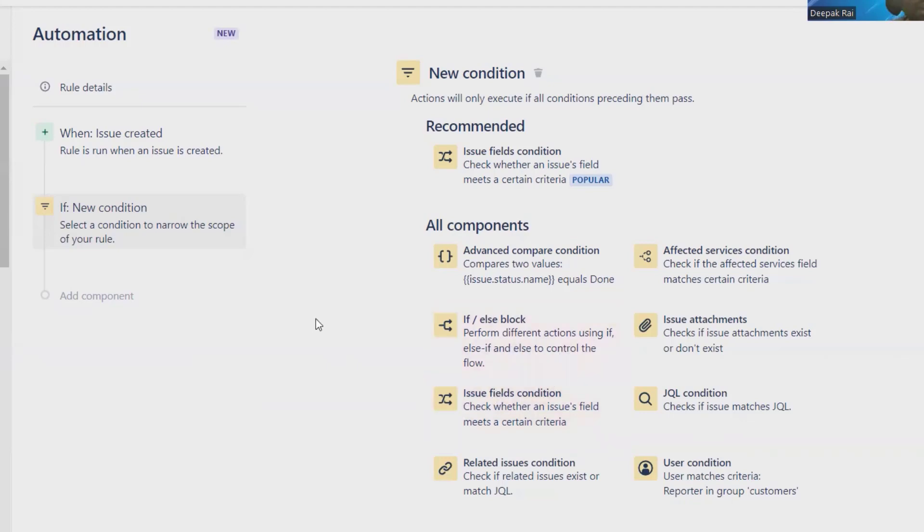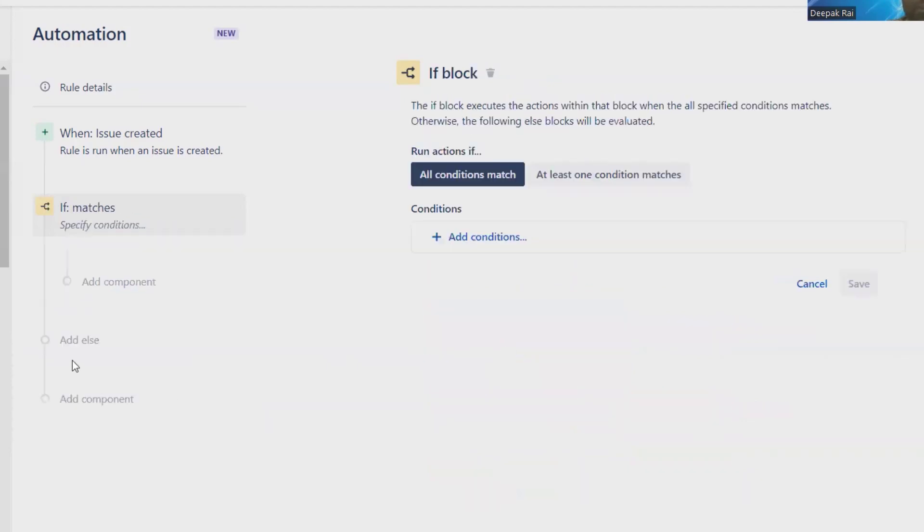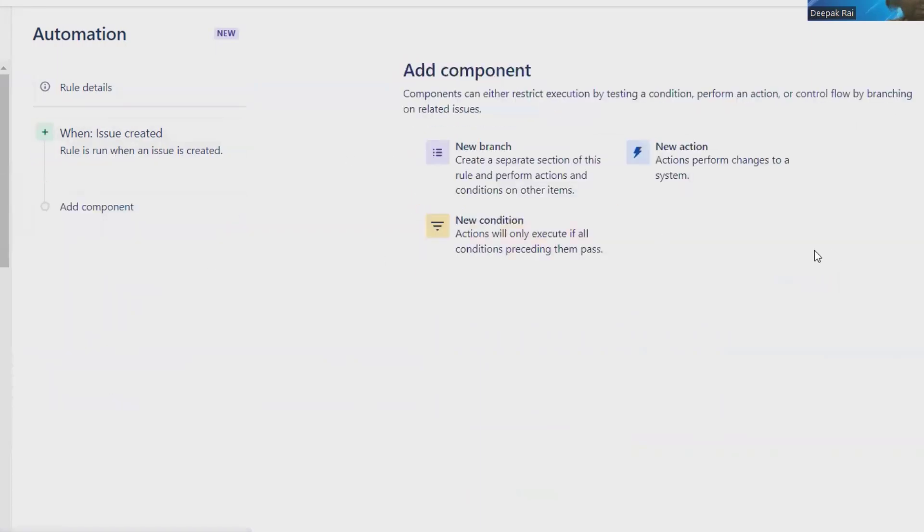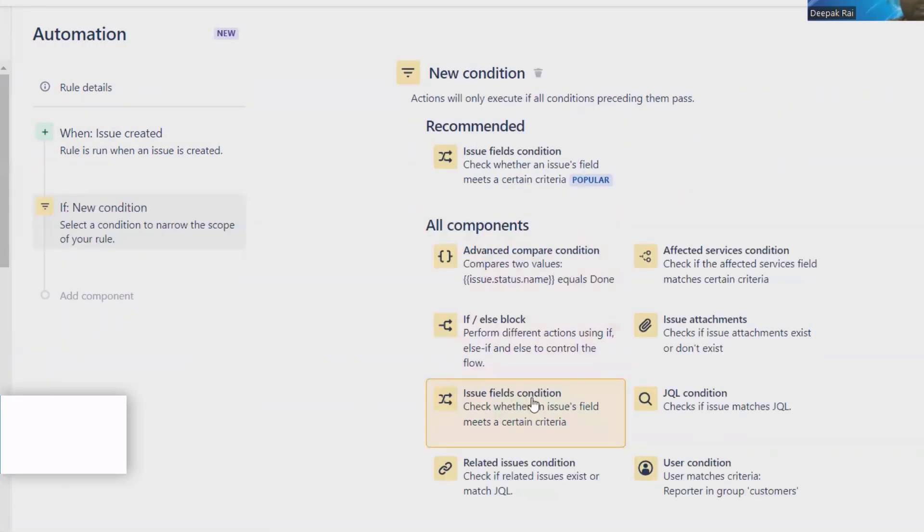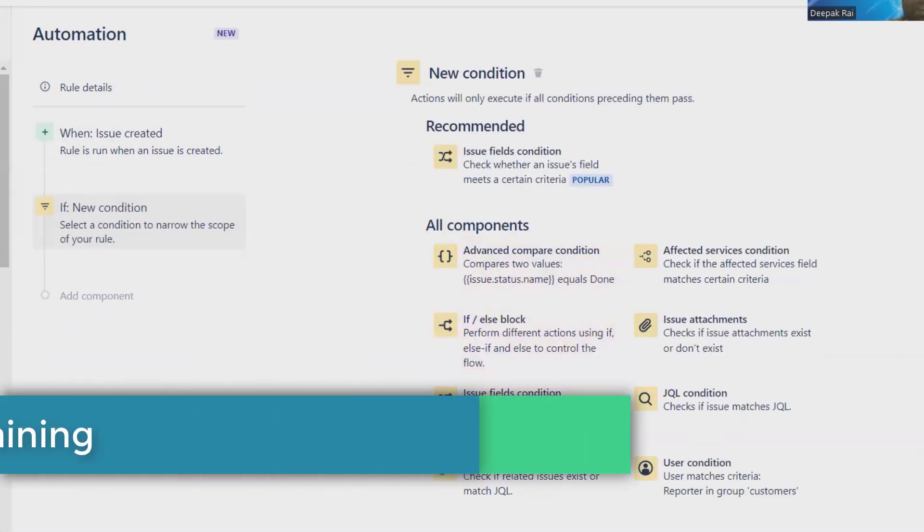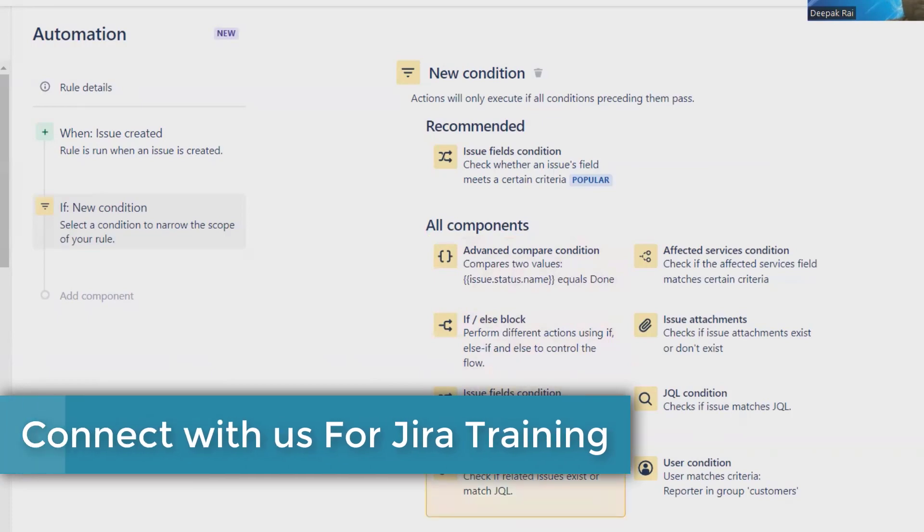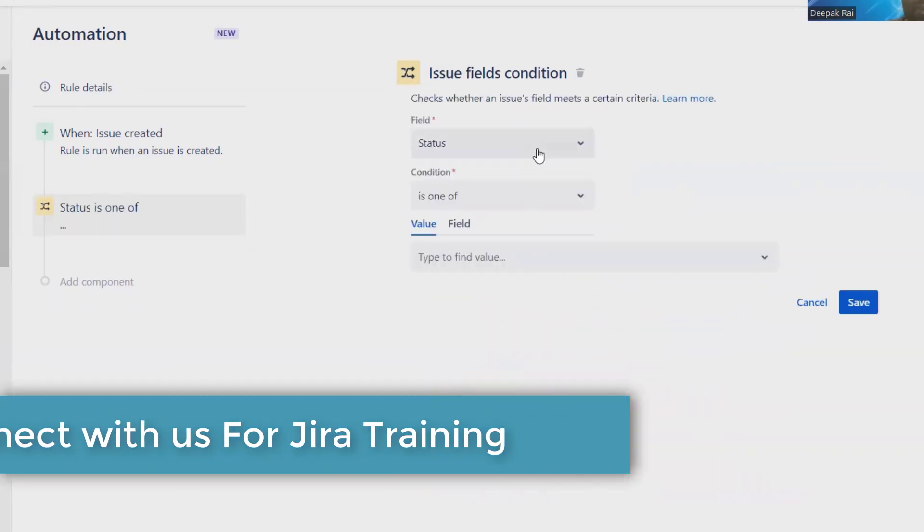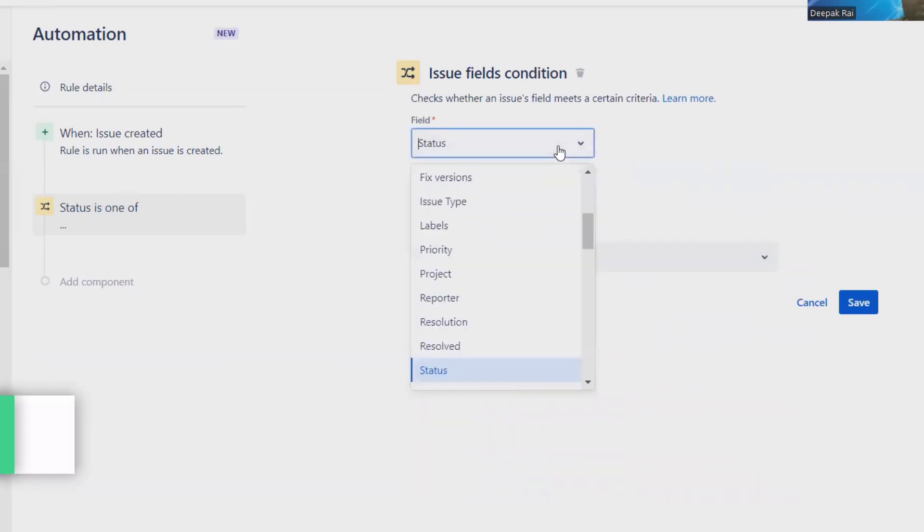Now here I am selecting If Conditions. I don't want an If-Else block. I am selecting Conditions, and from this I will select Issue Field Conditions. From here we